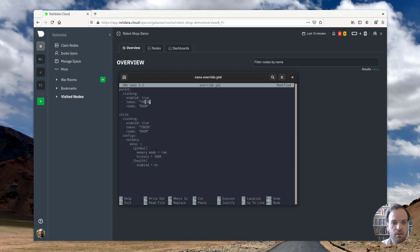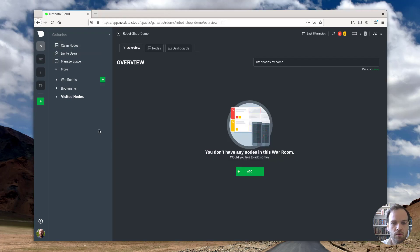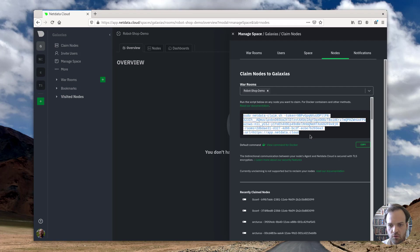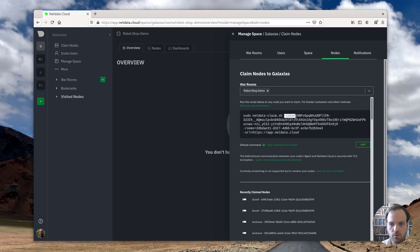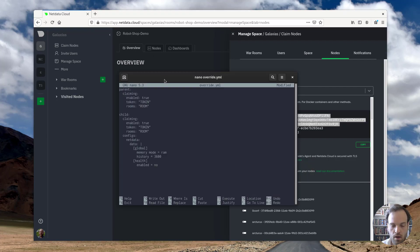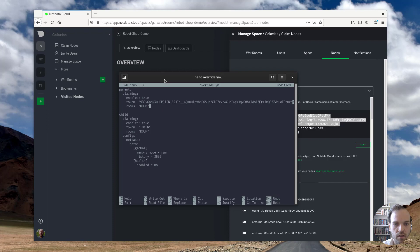So to get the token and the room strings, we go over to NetData cloud, click this claim nodes button. And we see this script here, which includes both the token and the rooms key. So I'm going to copy this into the file. I think there's an extra white space at the end of that that I need to delete.